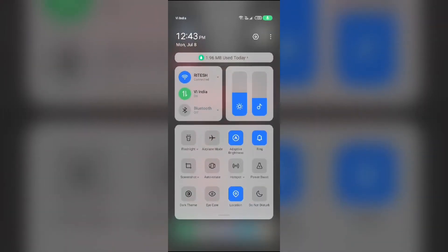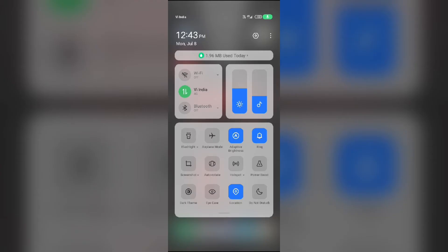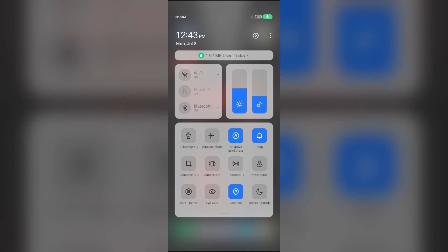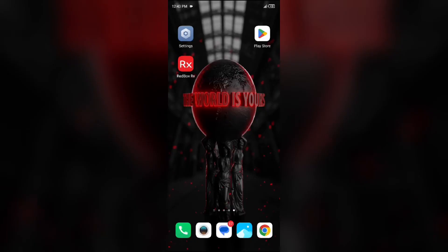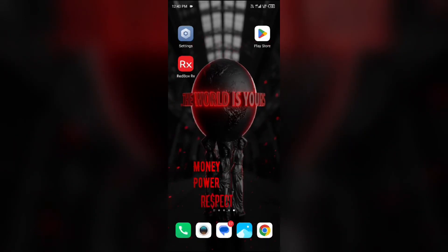If you are using mobile data, turn it off for five to ten seconds and then switch it back on. For Wi-Fi users, turn off Wi-Fi for the same duration and then turn it back on. Alternatively, activate airplane mode for four to five seconds, then switch it back off. After that, check if the issue is resolved.